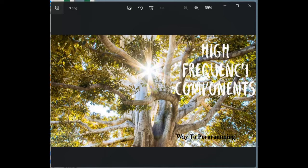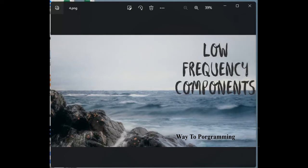Frequency in an image can also be taken as a rate of change. That means if you see sharp edges in an image — where certain parts are changing quickly from one color to another — these are high frequency components. The sharpness, the quick change from one color to another — these are high frequency components. When talking about low frequency, if you notice the edges are not that visible, the change is very gradual and not quick — these are low frequency components.